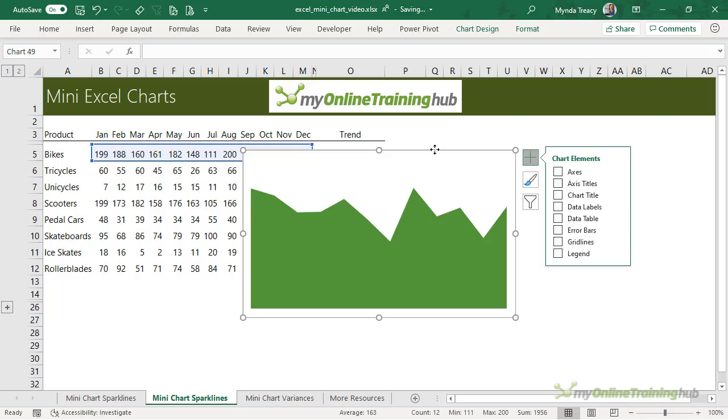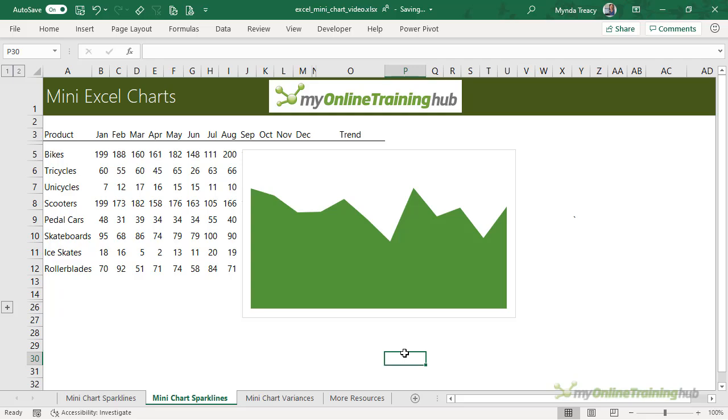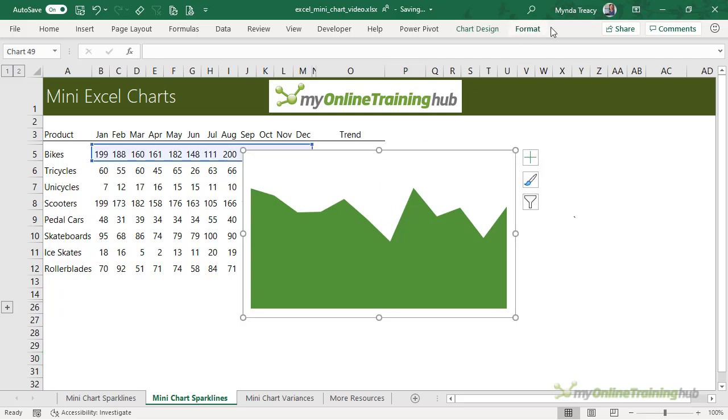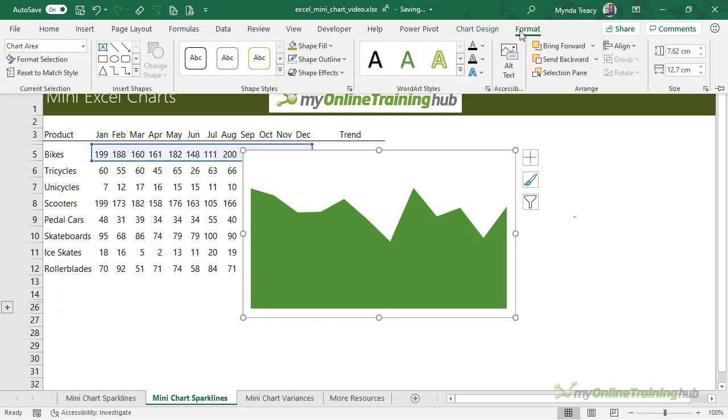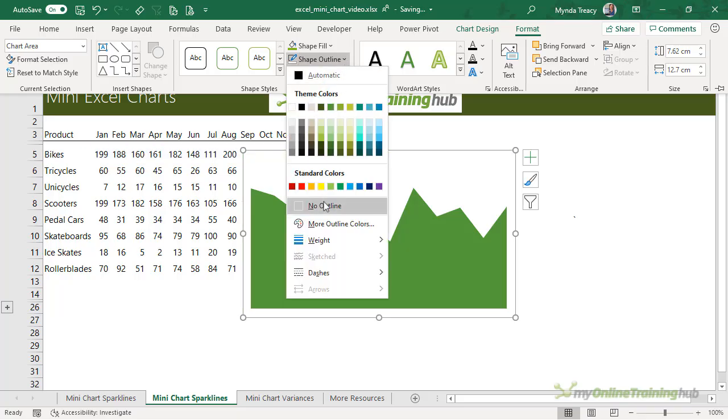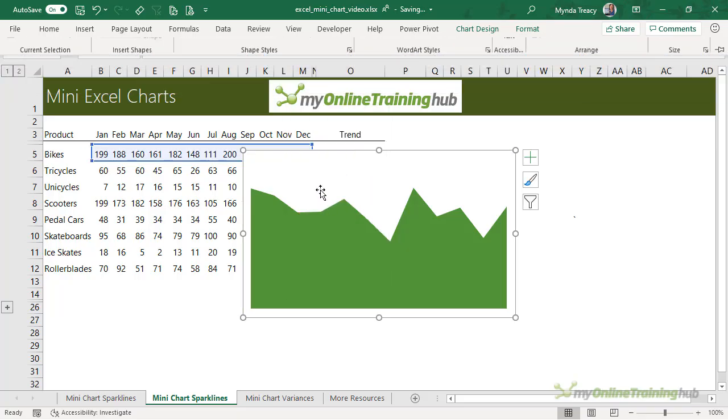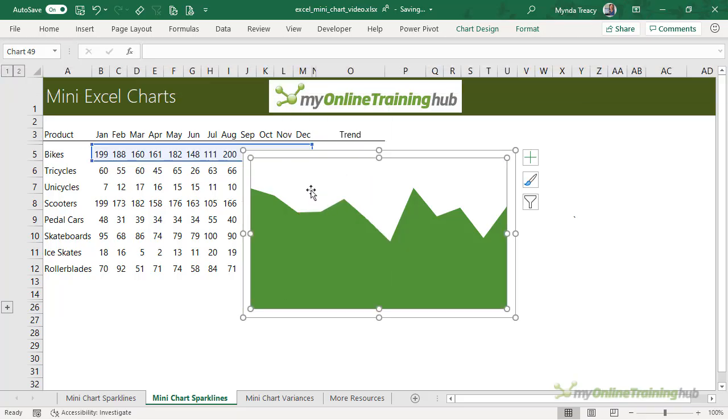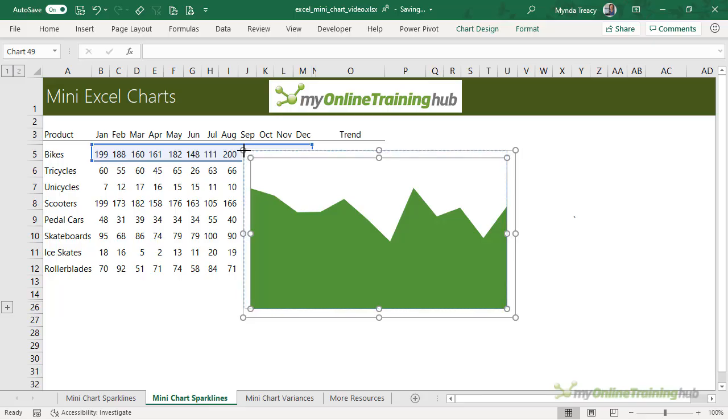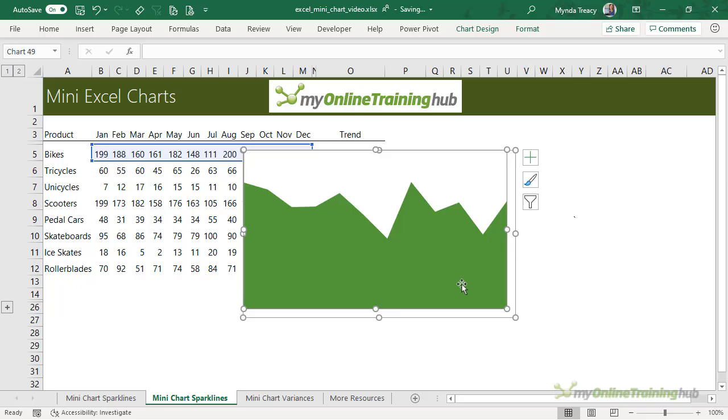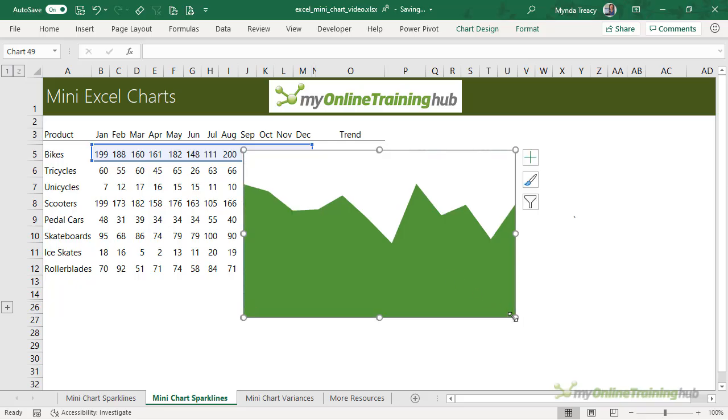The next thing I want to do is get rid of the border on the chart. If I click off you can see there's a faint border. So let's go up and format it and we'll set the shape outline to no outline. Next I'm going to resize the plot area so that it fills the entire chart area because we need these charts to be as big as possible when they're in the cell.